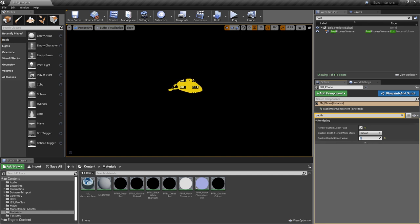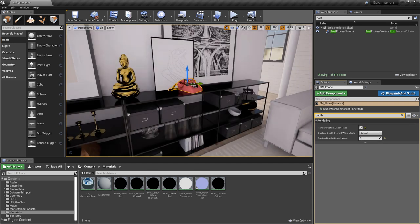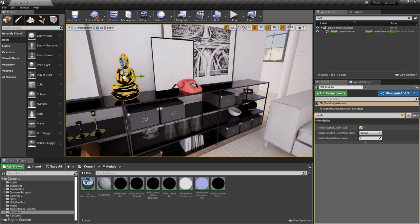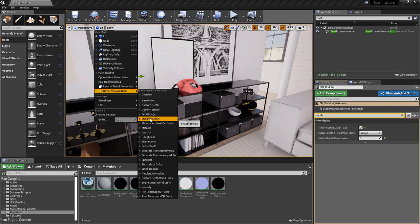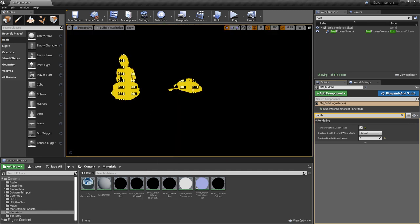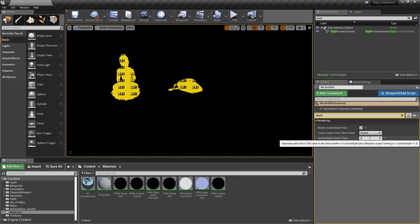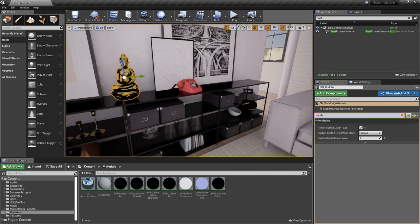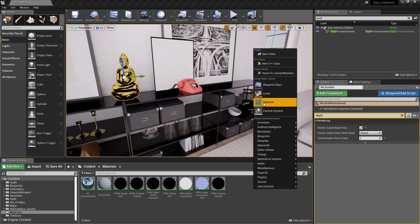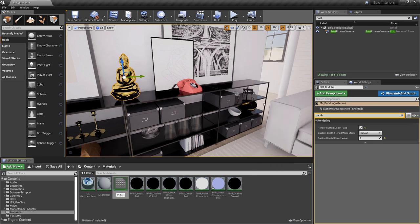Using this value, we can have multiple different objects in the scene using different stencils, or we can apply the same stencil value to all of them. If I go back to lit mode and select this statue, I can apply the exact same value here. Going back to buffer visualization for stencil, you can see that both objects are now sharing the same stencil. If I change this second object to a value of two, you can see it is using a different stencil. Let's go back to lit mode and look at creating the material that will make use of the stencil. I'll create a new material and call this one PPM_Custom_Stencil.